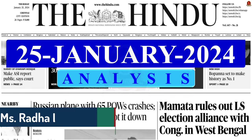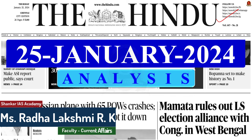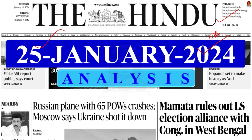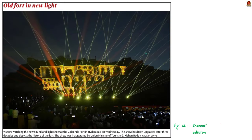Good evening aspirants, welcome to the Hindi newspaper analysis brought to you by Shankar IAS Academy. Today's date is 25th January 2024. Here is the list of news articles we are going to discuss today. Without much delay, let us get into the first news article discussion. This image portrays the new sound and light show at Golconda Fort in Hyderabad.